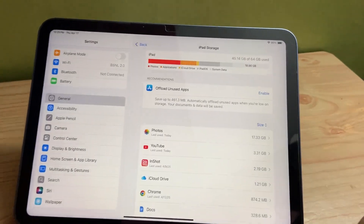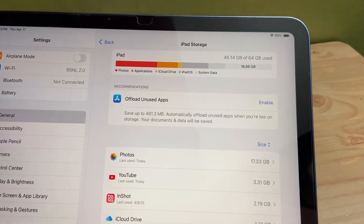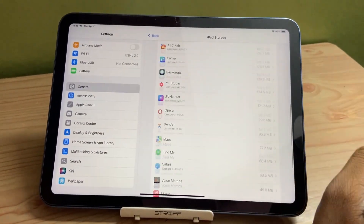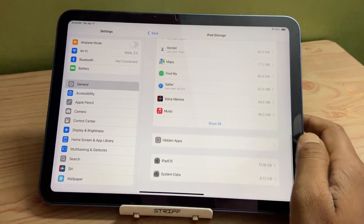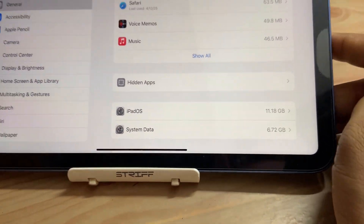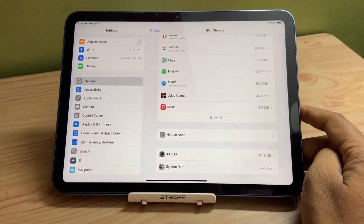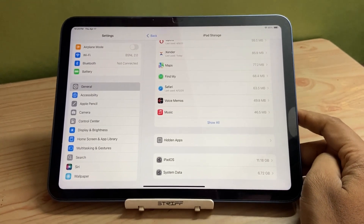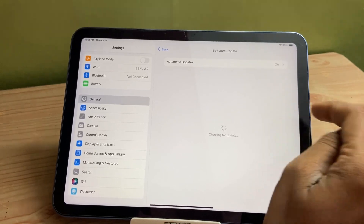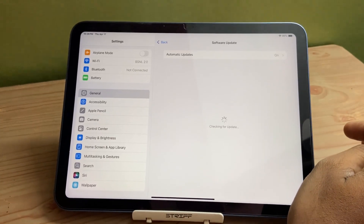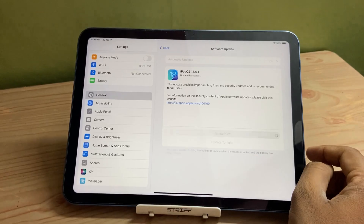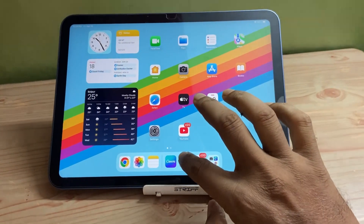This is a very small update. Before updating to the latest version, let me show you the storage scenario. As you can see, iPadOS is actually 8.11 GB, and system data is around 6.72 GB. This storage scenario will change after I install the latest version.